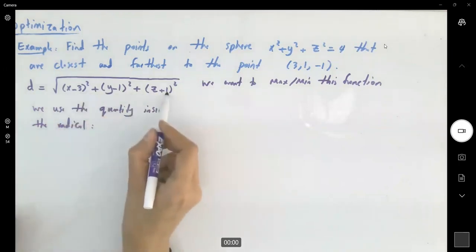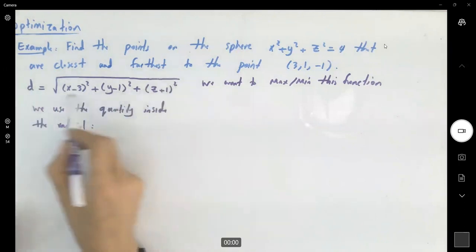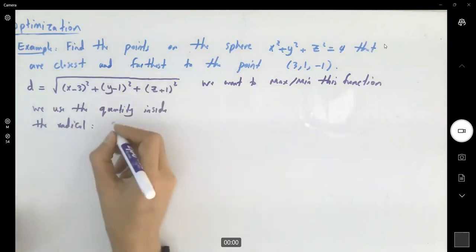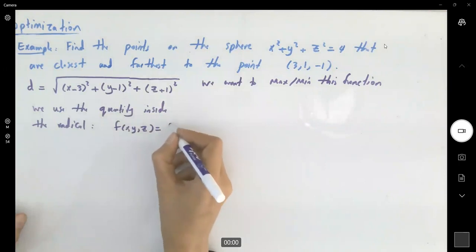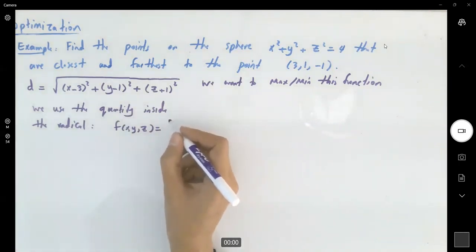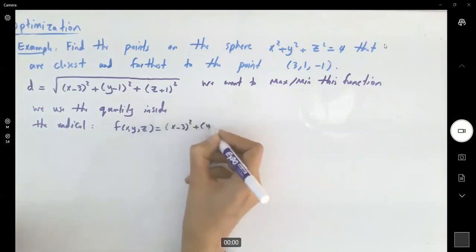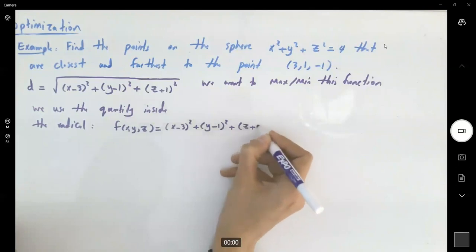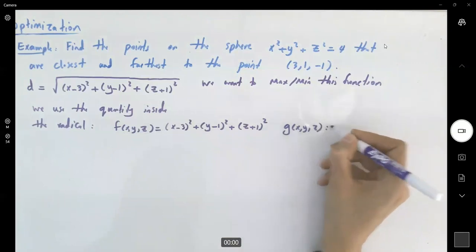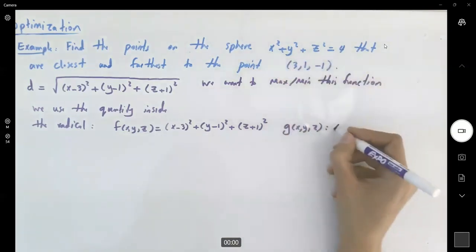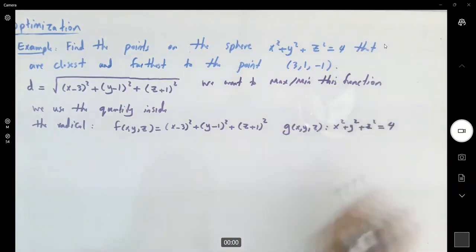If you have a maximum value inside the radical, your radical is maximized. If you have a minimum value inside the radical, your radical is minimized. So f(x, y, z) equals (x minus 3) squared plus (y minus 1) squared plus (z plus 1) squared. And the constraint g(x, y, z) is x squared plus y squared plus z squared equals 4.